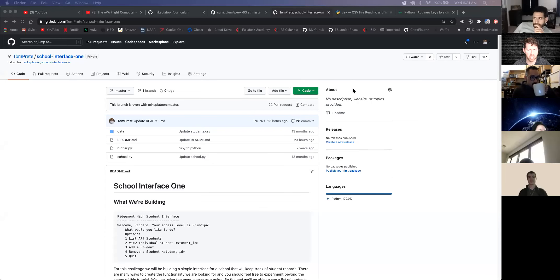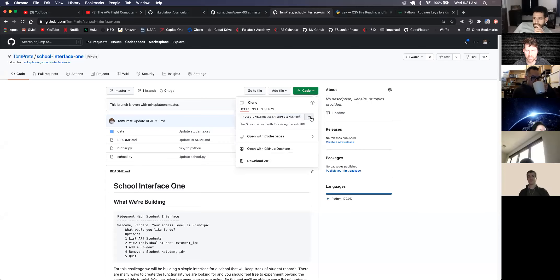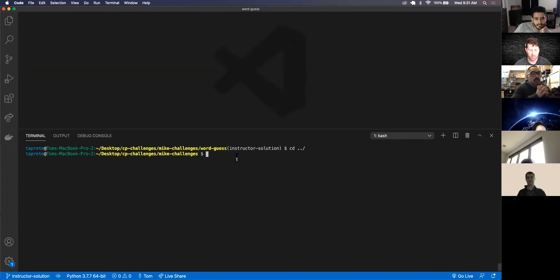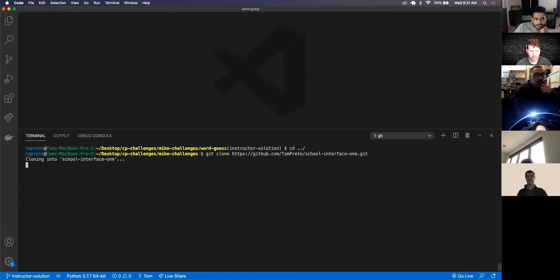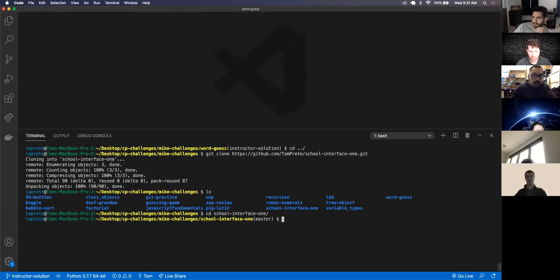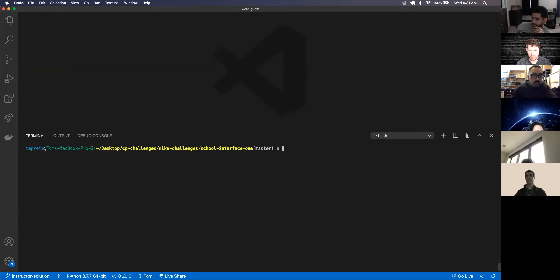So I forked it over to my personal GitHub. I'm going to git clone it - green button, click this, copy the button and there we go. So git clone right there. I'm going to CD into school-interface-one, clear it, and I'm going to git checkout -b instructor-solution to go on a new branch.